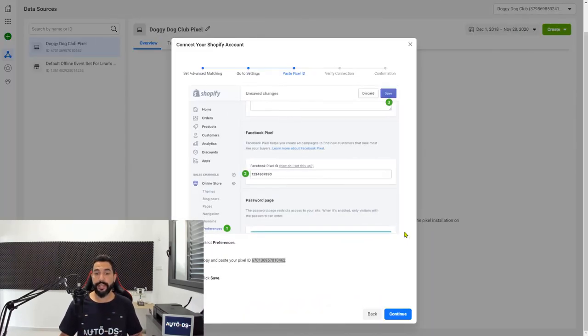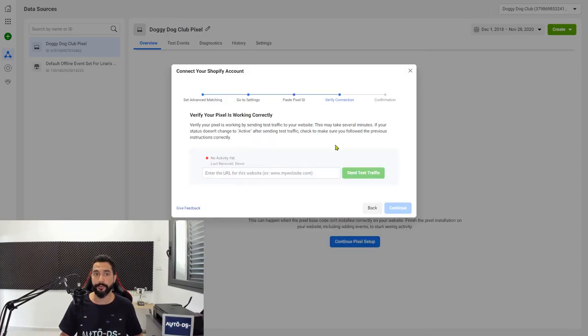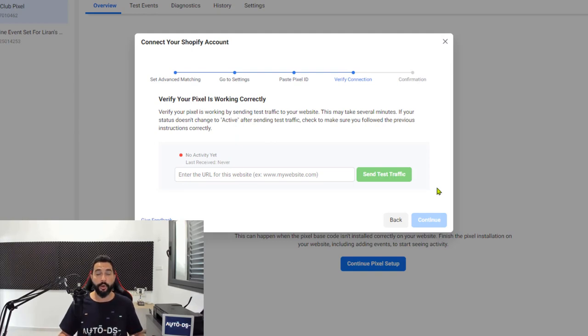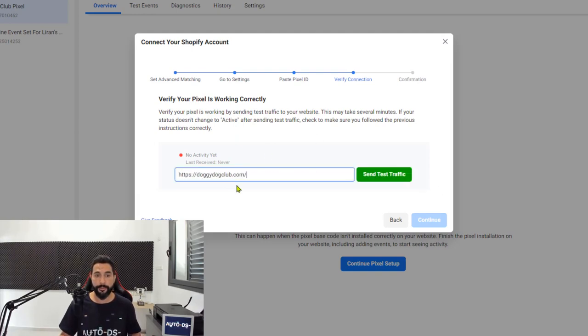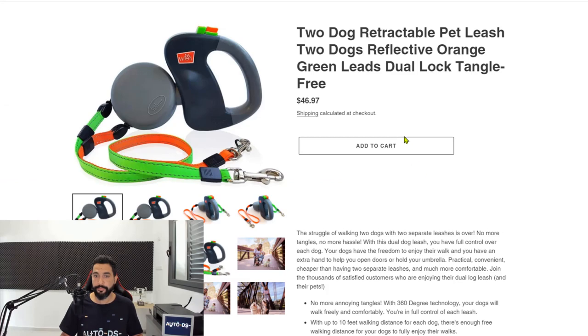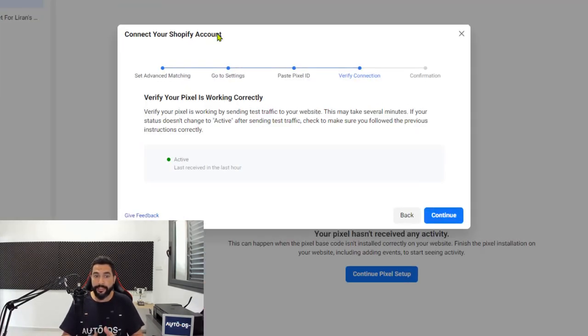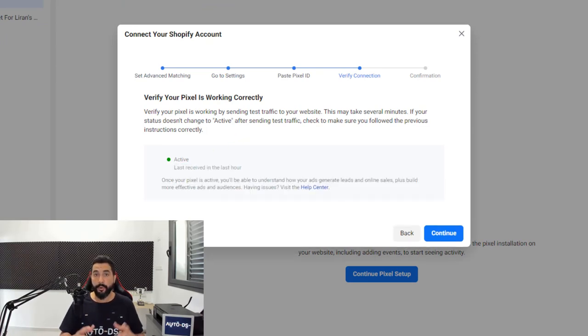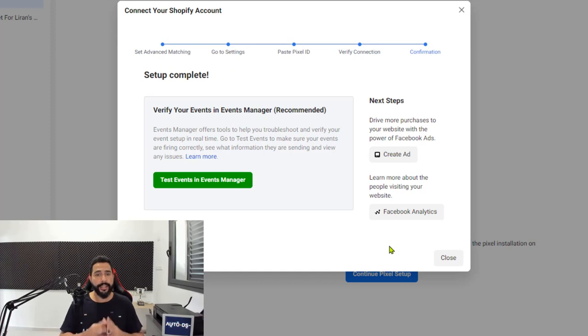The next step is to test the pixel and make sure that it's tracking each event. Let's head back to the Facebook page where we had to copy the pixel's code and click Continue. Facebook is now allowing us to test our pixel and see if it works. Write the website address here and click Send Test Traffic. Let's go inside one of the products and head back to the pixel — as you can see the pixel is active with a green circle, and the last event the Facebook pixel received was within the last hour. Go ahead and click Continue. Now we can track each event by testing it in the Events Manager — click on Test Events in Events Manager.